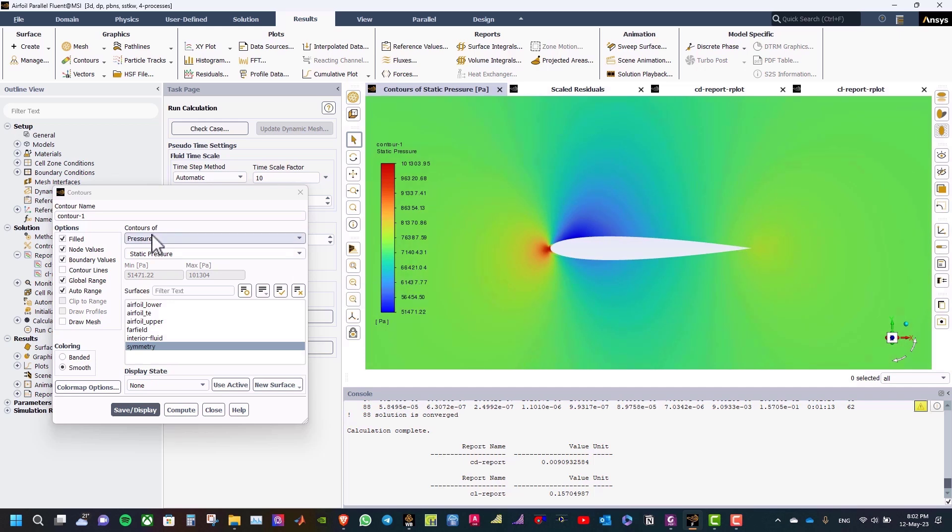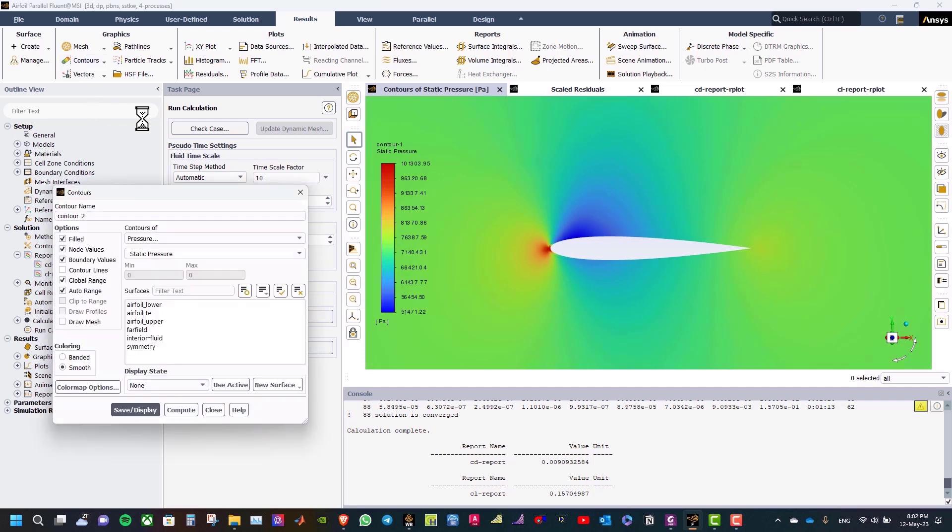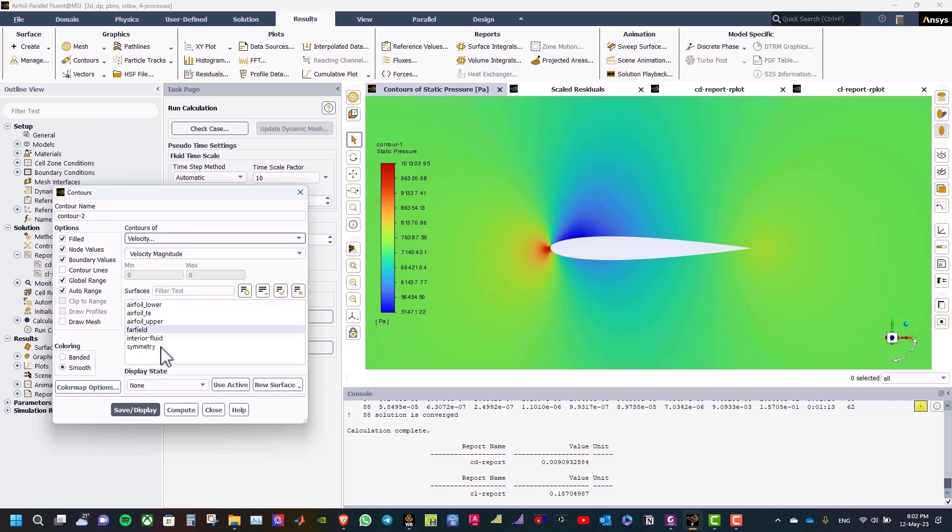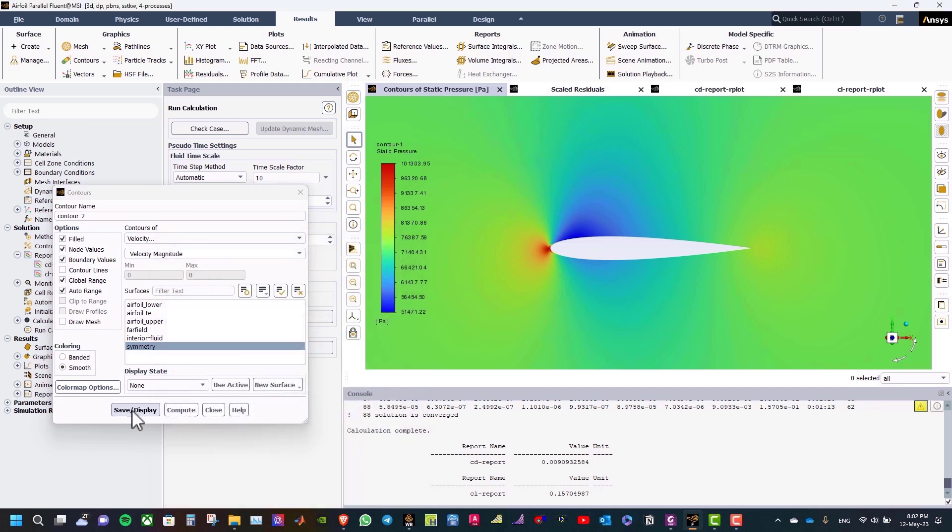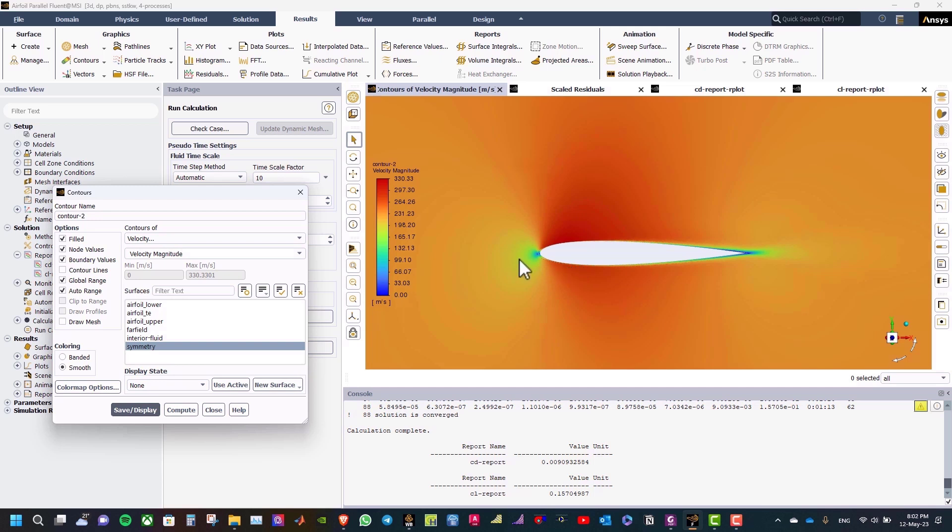And then you can select new contours and select the velocity. And add symmetry and select float, apply, close, save display. And here is the velocity magnitude contour.